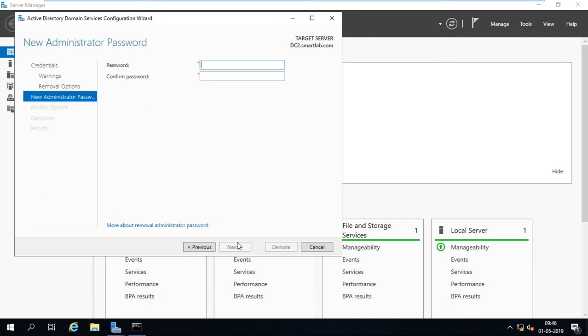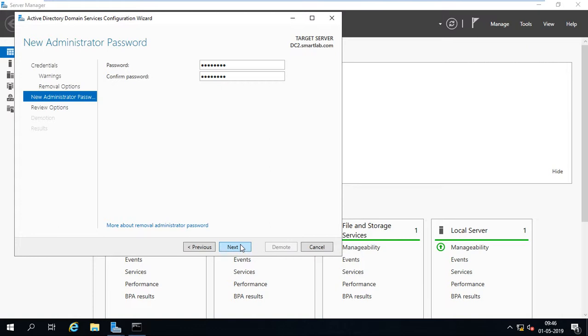Provide a password. This is administrative password, new administrative password, means which administrative account is in my SAM database. I just provide this password here.